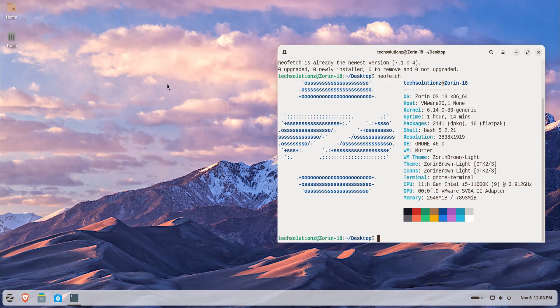If you've recently switched from Windows, this guide will help you open your favorite .exe programs right inside Zorin without needing a separate Windows system. Let's begin!